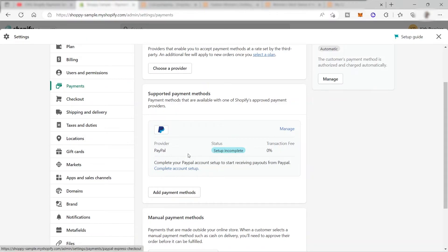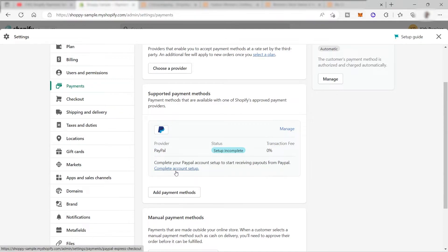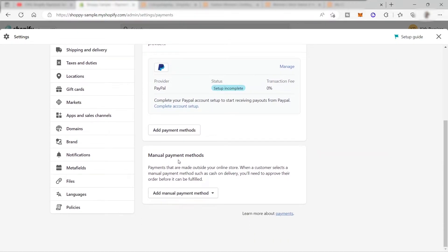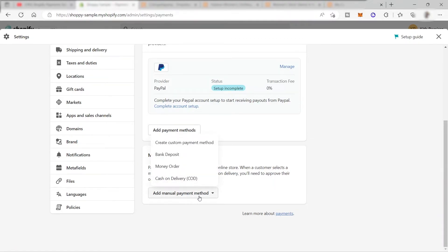To use PayPal, just complete your PayPal account setup to start receiving payouts. Click Complete Account Setup and log in to your PayPal account to start receiving payments. Down here you can also set up Manual Payment Methods - these are payments made outside your online store. When a customer selects a manual method such as cash on delivery, you'll need to approve their order before it can be fulfilled.